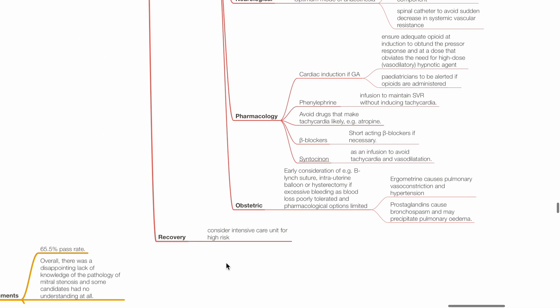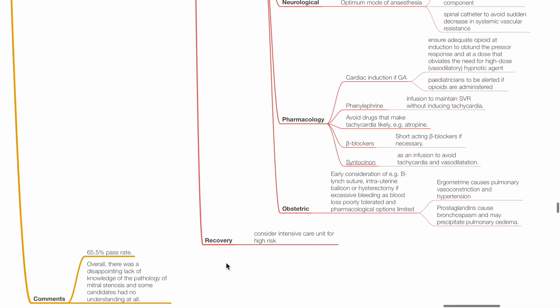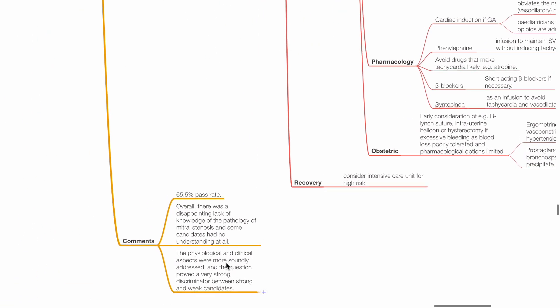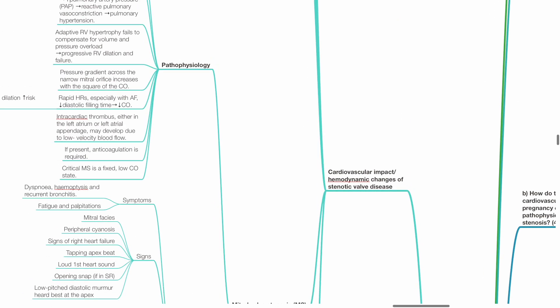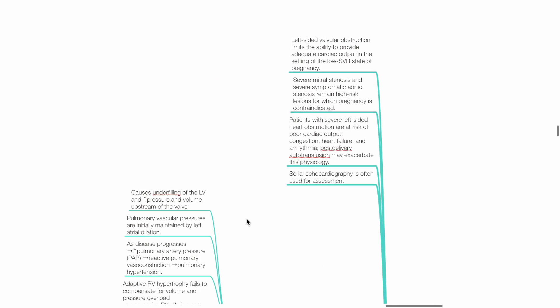Recovery: Consider ICU for high risk. Comments: 65.5% pass rate. Cardiovascular impact of hemodynamic changes of stenotic valve disease: Left-sided valvular obstruction limits the ability to provide adequate cardiac output in the setting of low SVR state of pregnancy. Severe mitral stenosis and severe symptomatic aortic stenosis remain high-risk lesions for which pregnancy is contraindicated. Patients with severe left-sided heart obstruction are at risk of poor cardiac output, congestion, heart failure, and arrhythmias. Post-delivery autotransfusion may exacerbate this physiology.